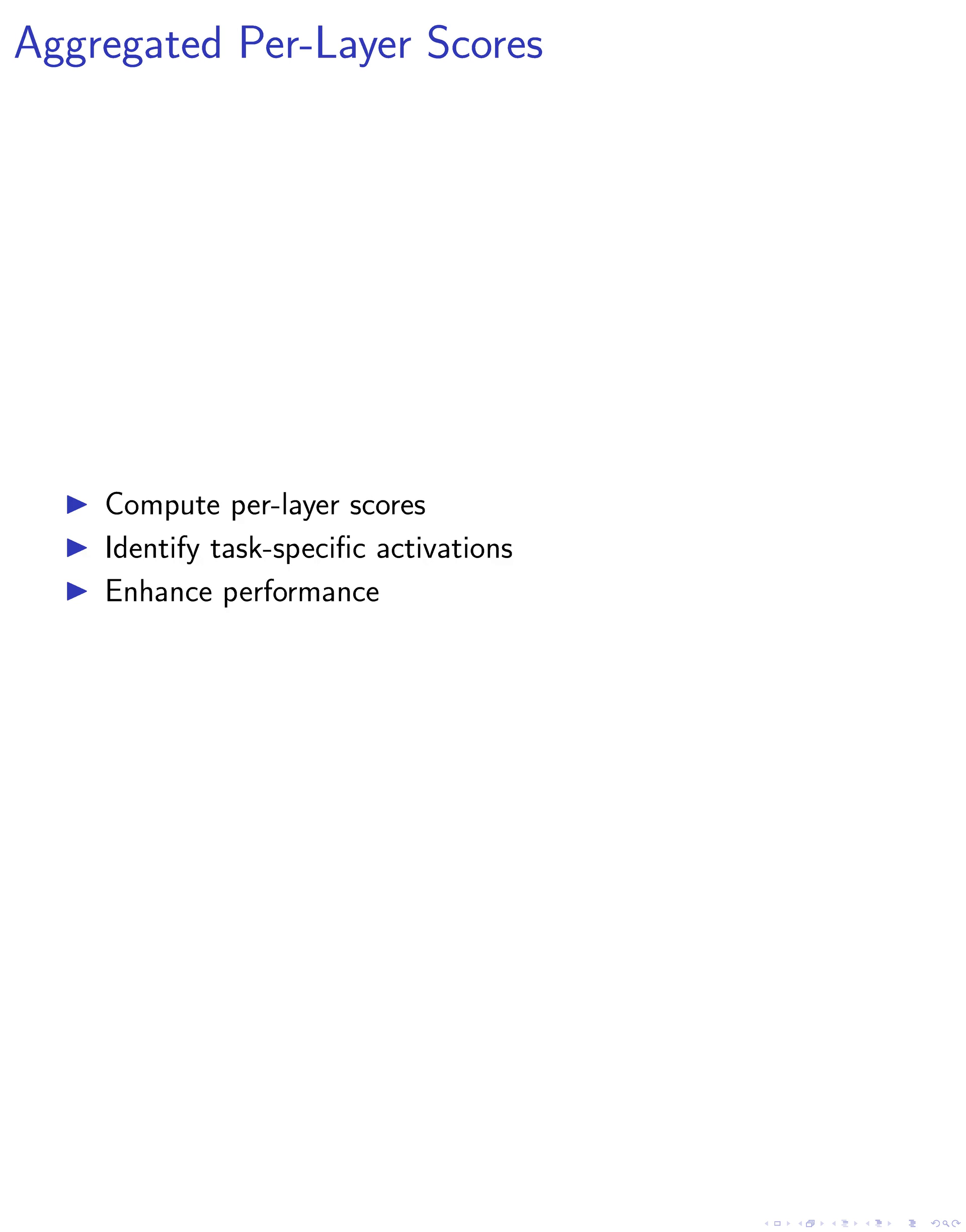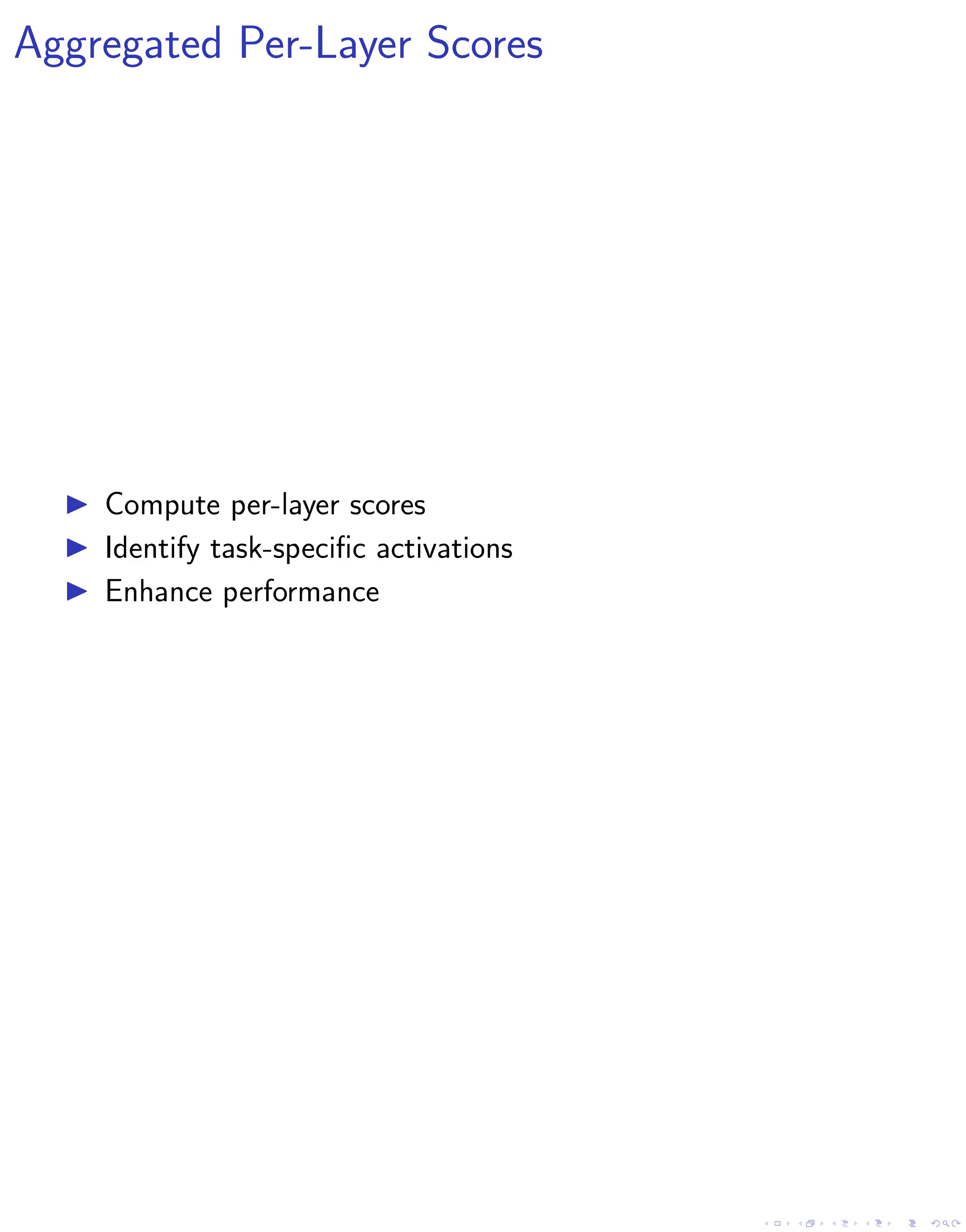Lastly, we compute aggregated per-layer scores to pinpoint activations capturing taskness and cluster data according to tasks. This computation enables the model to identify and prioritize task-specific activations, ultimately enhancing its performance across a range of computer vision tasks. Additionally, the use of the reinforce algorithm to identify visual task vectors further improves the model's adaptability and efficiency in executing tasks.